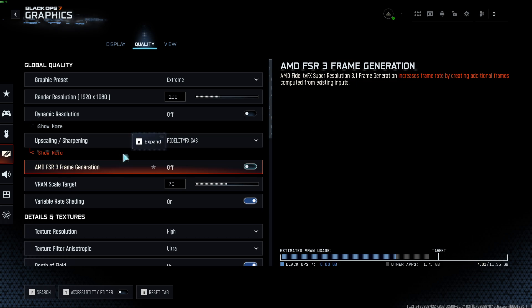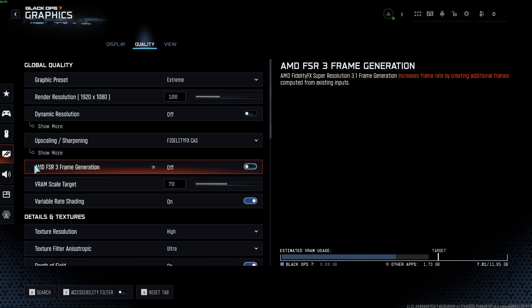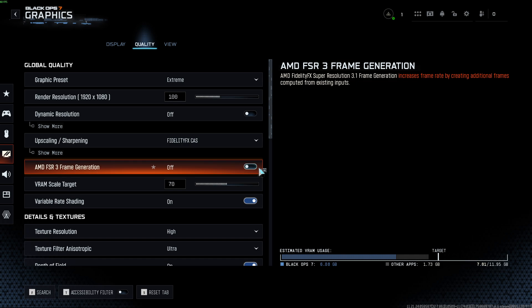So if you have an NVIDIA graphics card, you will see NVIDIA DLSS frame generation option, and if you have an AMD graphics card, you will see this option. To enable it,